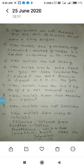Nonmetals are not lustrous — they are dull in appearance. It means nonmetals have no shiny surface; they are dull in appearance.